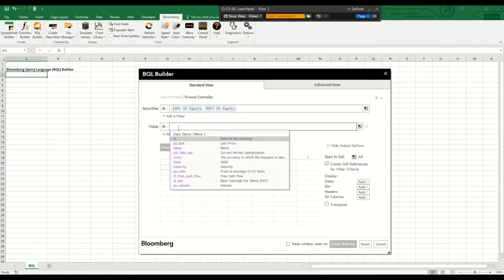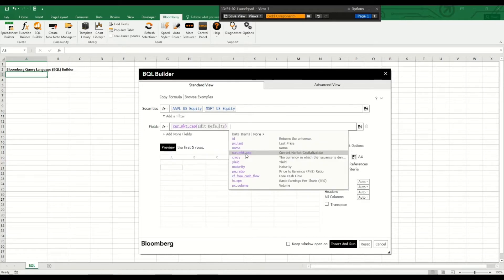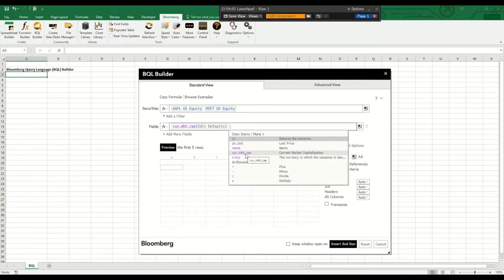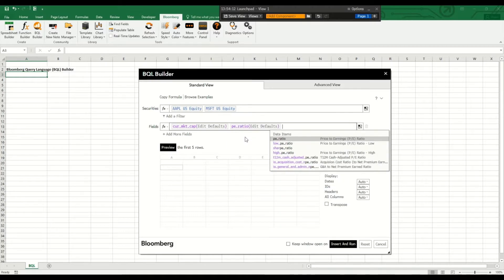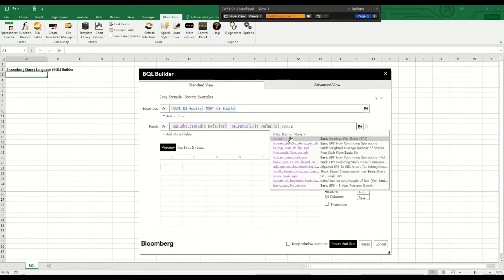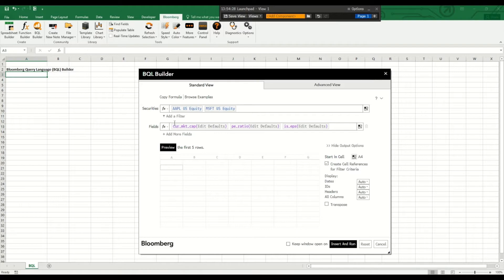Now we can specify fields we are interested in and I'm interested in the current market capitalization, the price earnings ratio and the basic earnings per share.